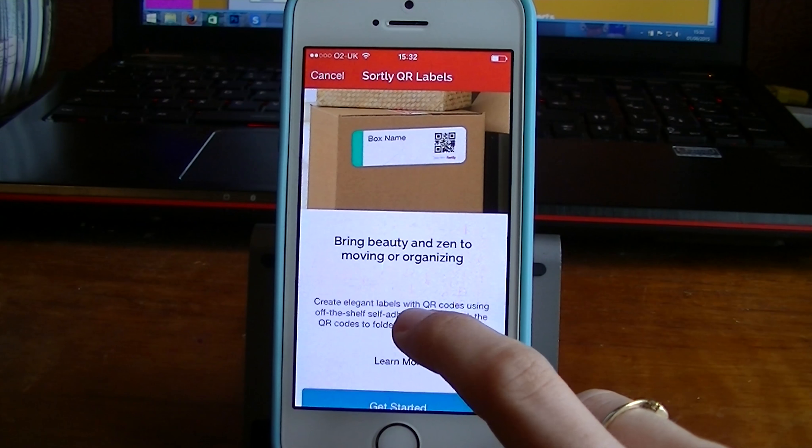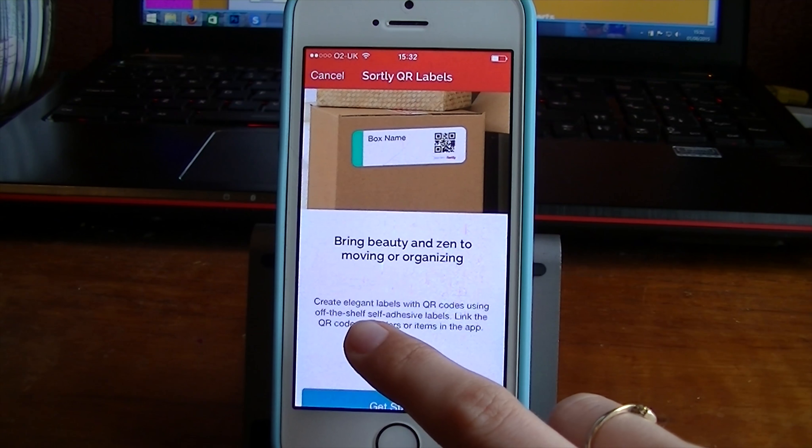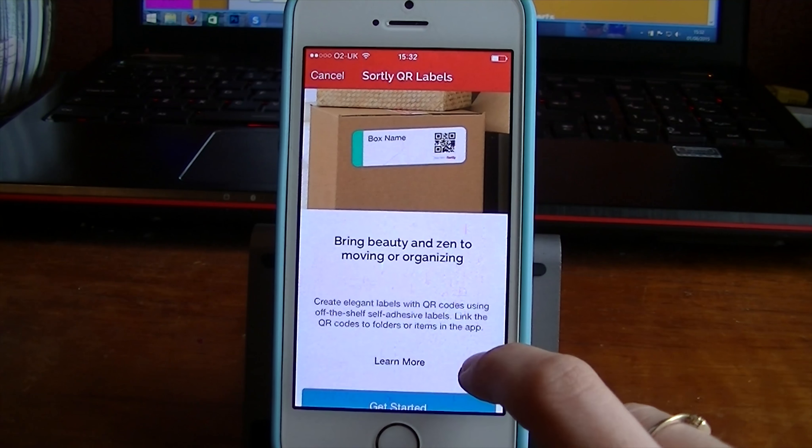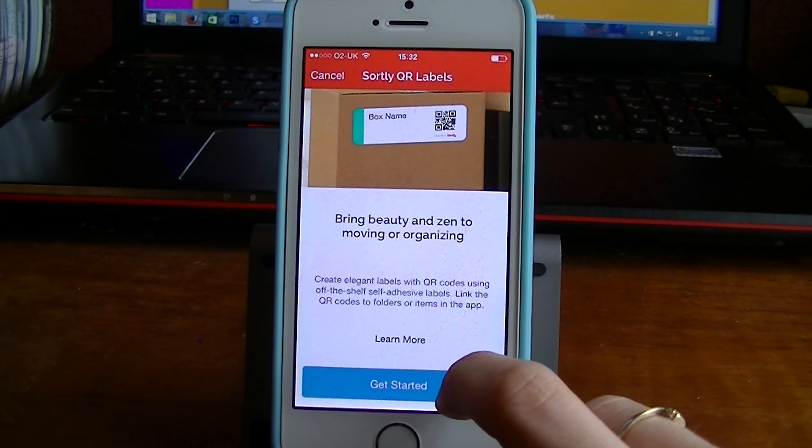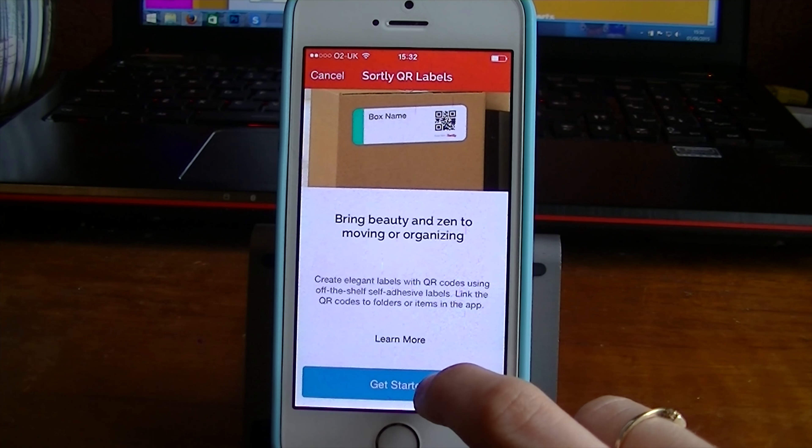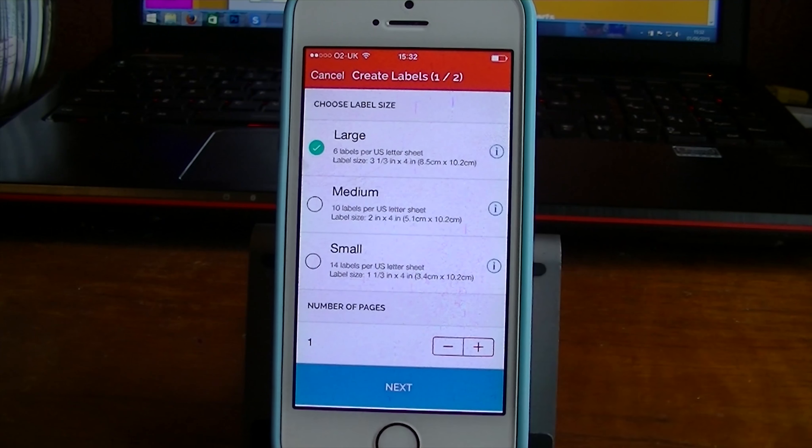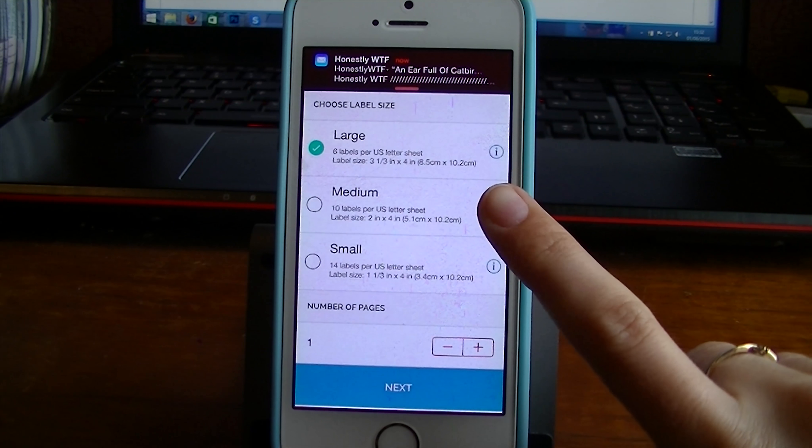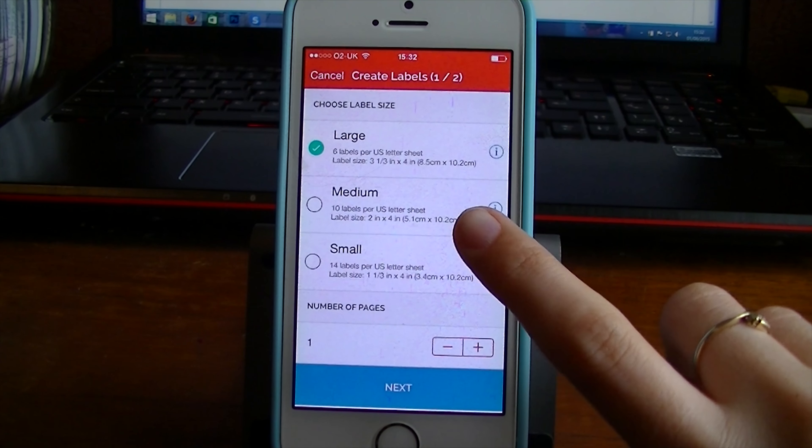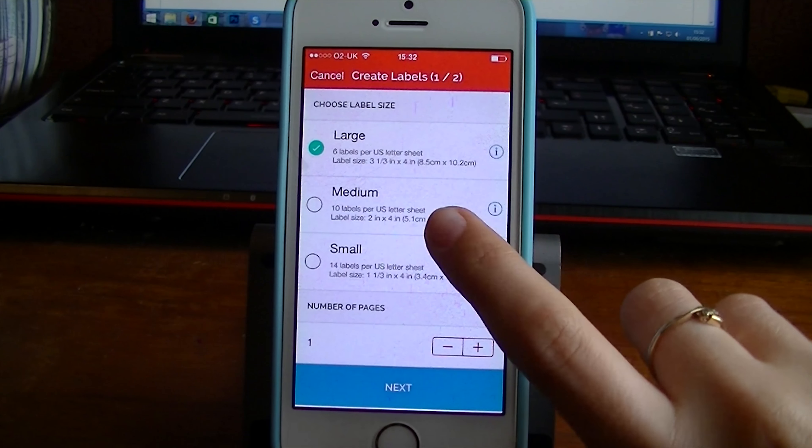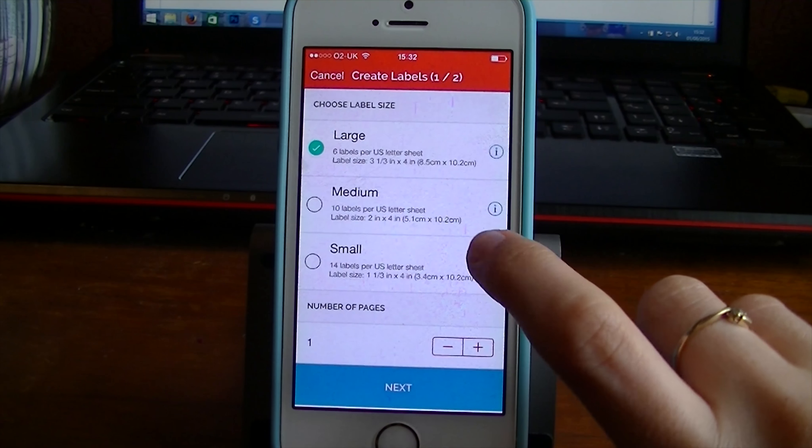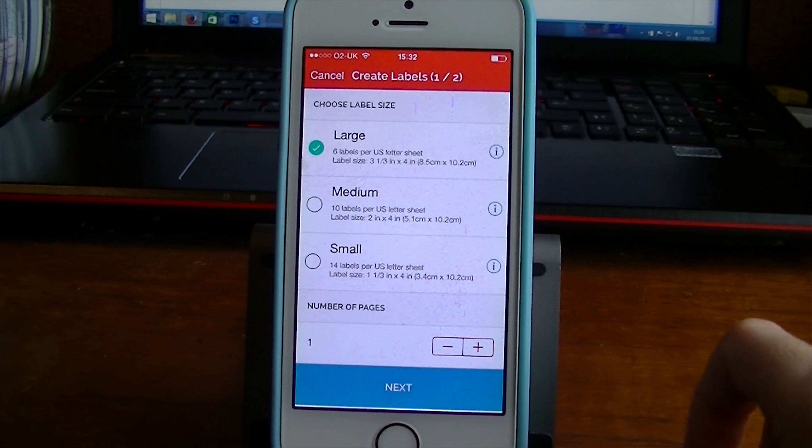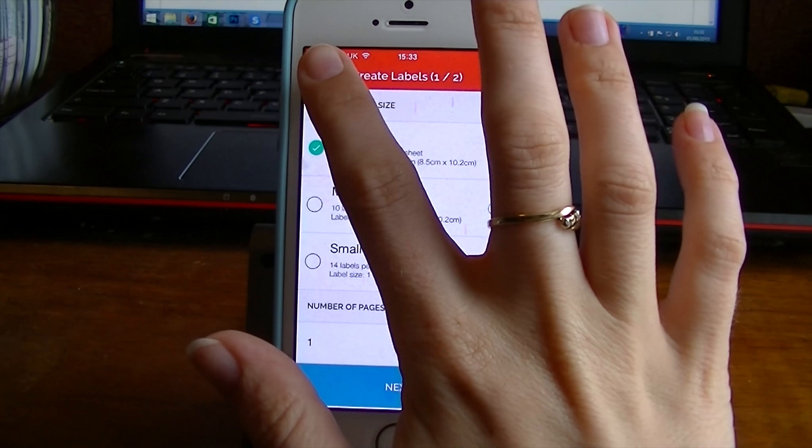You can then have QR labels which you can see here. Bring beauty and zen to moving and organizing. Create elegant labels with QR codes using off the shelf self adhesive labels. Link the QR codes to the folders or items in the app. So you can learn more clicking there and you can click get started. Unfortunately in the moment the Sortly QR labels do not support A4 sheet size yet. It only currently supports US letter sizes but they are working on it and it should be added within the next couple of weeks which is fabulous.